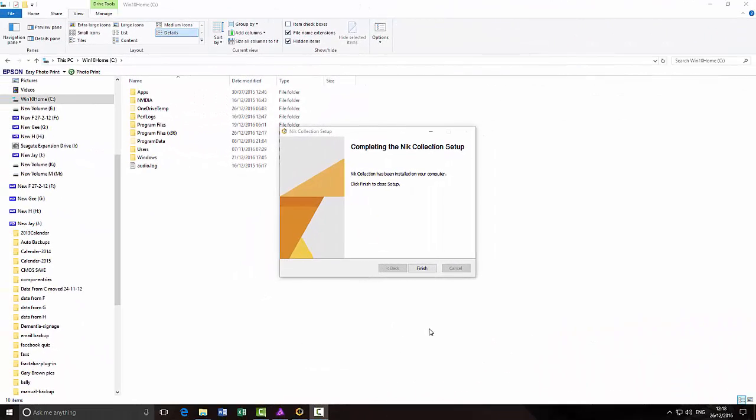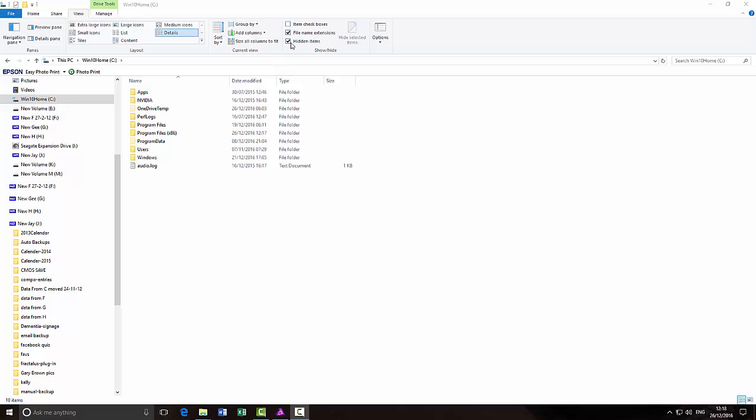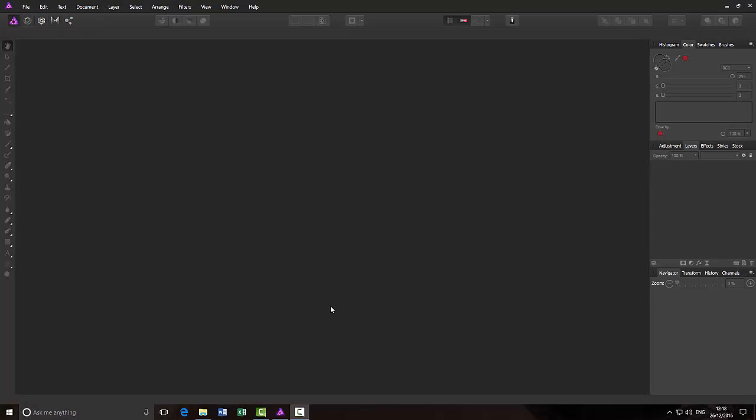Right, it has finished installing now. I will just click on Finish. Before I leave this, I'm going to re-hide this Program Data. I mean, you can leave it open if you've got other plugins that you want to install. But I'm going to close that down and then come back to Affinity Photo.